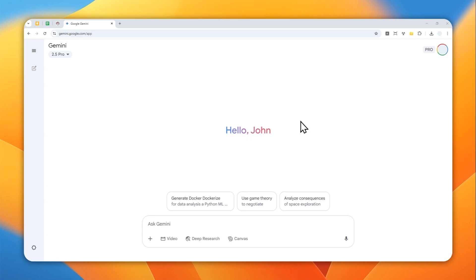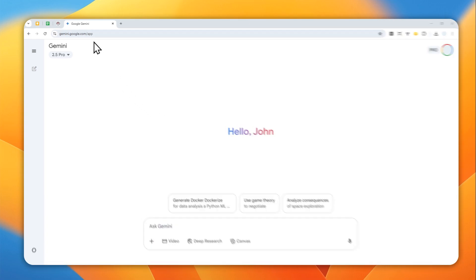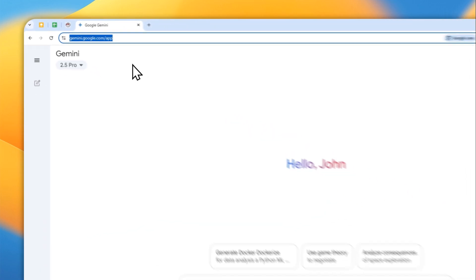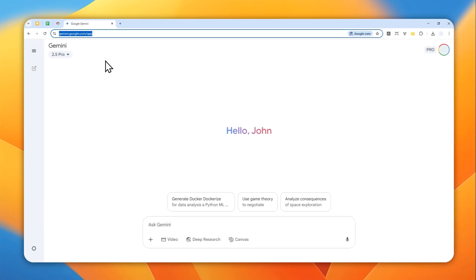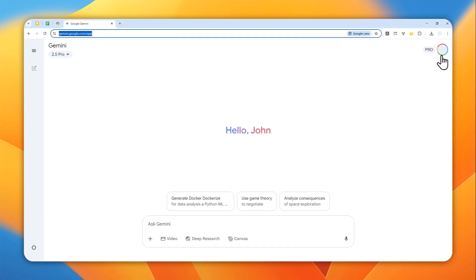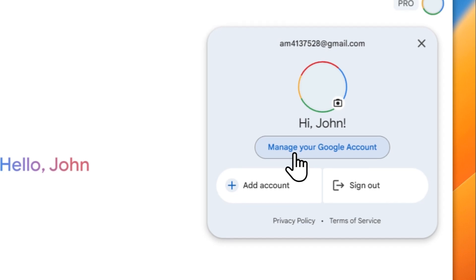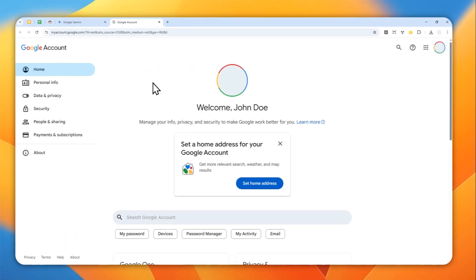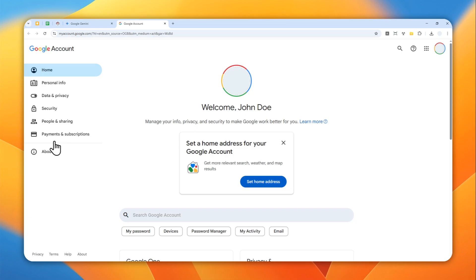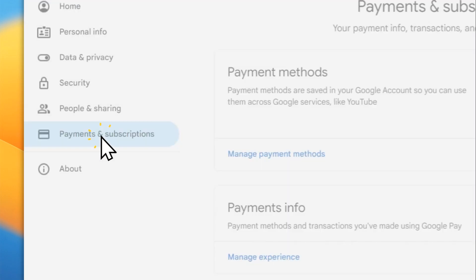The first method: open any Google app — it could be Google Drive, Google Photos, or Google Gemini, which is the one I'm opening right now. Then click on your profile picture and go to 'Manage your Google account,' which will open a new page.